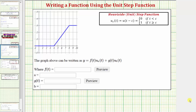Welcome to an example on how to write the equation of the graph of a function using the unit step function, or Heaviside step function, which is defined as u_c(t) — also written u(t − c) — which equals zero if t is less than c, and equals one if t is greater than or equal to c.